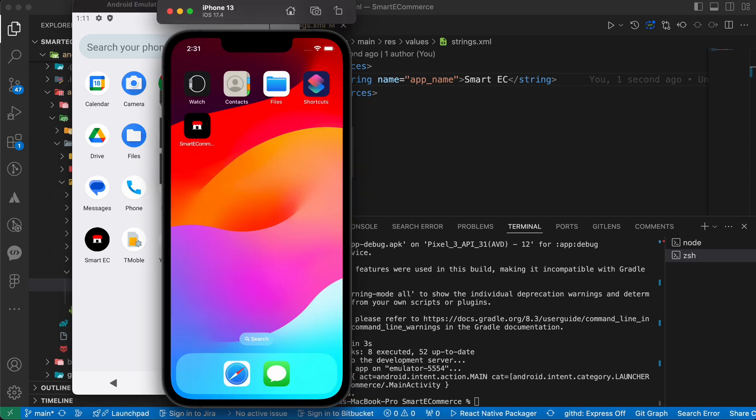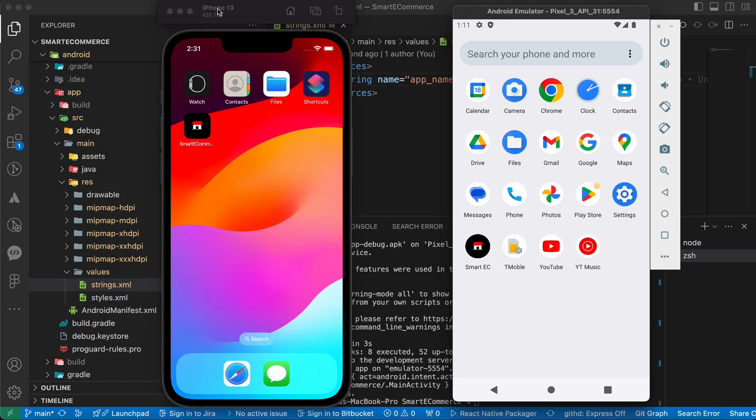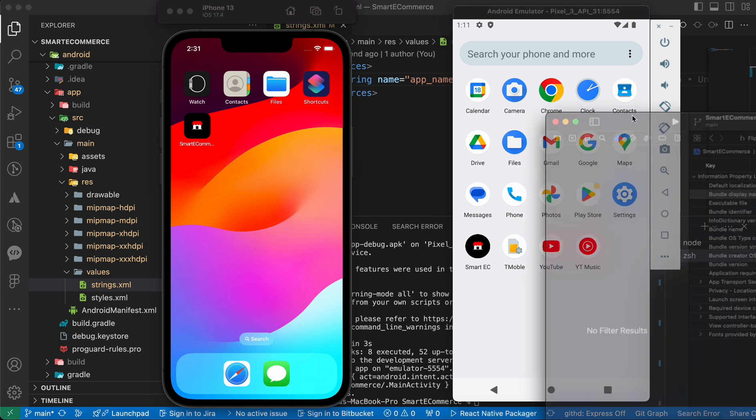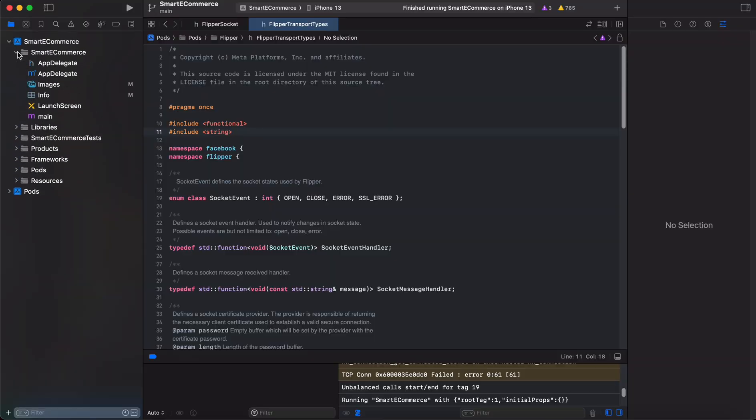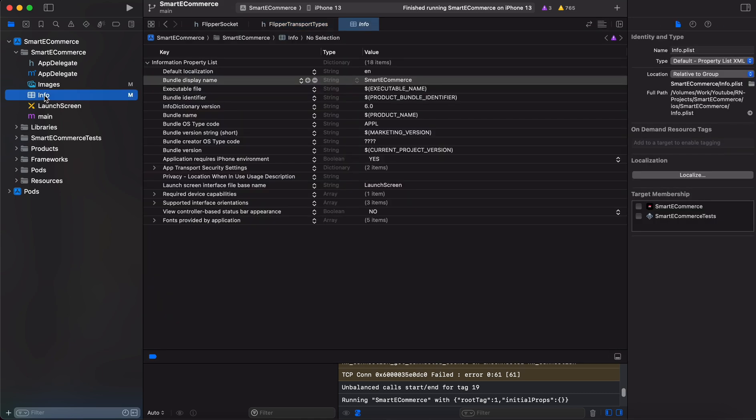Let's change this name Smart E-commerce in iOS. In iOS you have two options. You can do it easily in Xcode. So if you open Xcode here, just open the first folder, inside this folder open the folder named Smart E-commerce, and go for info.plist. In info.plist of your app you're gonna notice here Bundle Display Name.